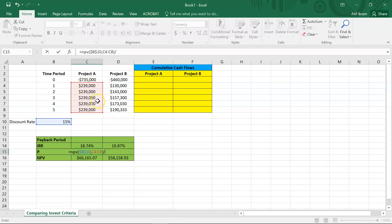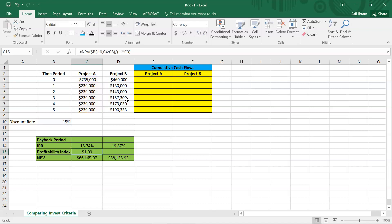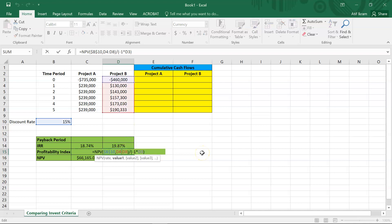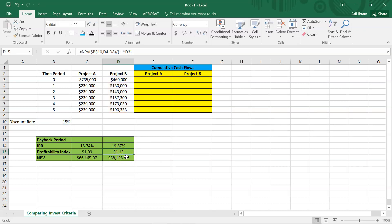The initial investment is a negative number, so we multiply by negative one to ensure the denominator is positive. The profitability index for project A comes out to 1.09. Copying and pasting the formula, the profitability index for project B comes out to 1.13. Notice that the profitability index for project B is higher — the same pattern we saw with IRR, where project B's IRR was also higher than project A's — yet the NPV of A is higher.